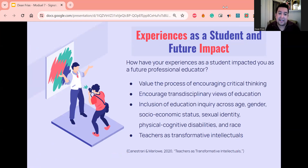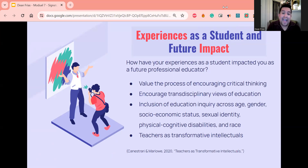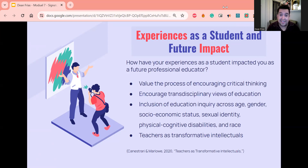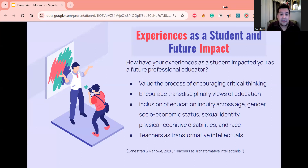For the question of how my experiences as a student might impact me as a future educational professional: I currently hold a unique position of being both a professional educator and a student at the same time. Right now I've chosen to work in the field of informal STEM education, which means teaching people of all different ages, backgrounds, and socioeconomic statuses about STEM in comfortable, relaxed settings like museums, science centers, libraries, and community centers. Being a student in this course has taught me valuable skills, including valuing the process of critical thinking and encouraging transdisciplinary views of education — looking at different fields and applying them through different lenses.